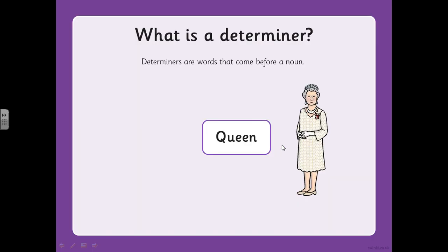Let's have a think about what a determiner is. Determiners are words that come before a noun. Try not to get confused with adjectives, because adjectives can also go in front of nouns. Can you think of any determiners that could go in front of the noun 'queen'? If you can, write them down into your English book.